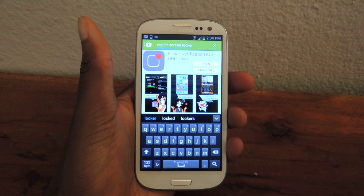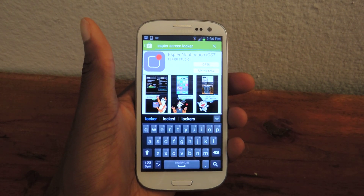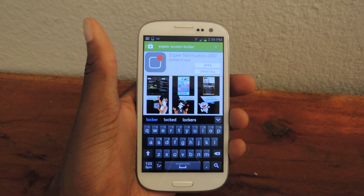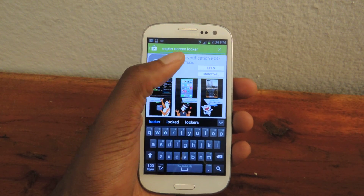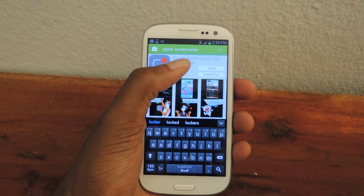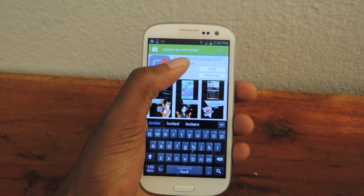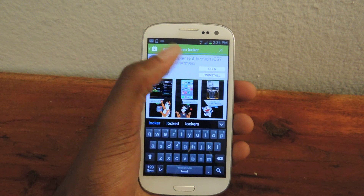What's up guys? This is Osas from Samsung Galaxy S3 SoftModder, and today I'm going to be showing you how to get the iOS 7 style notification center on your GS3.